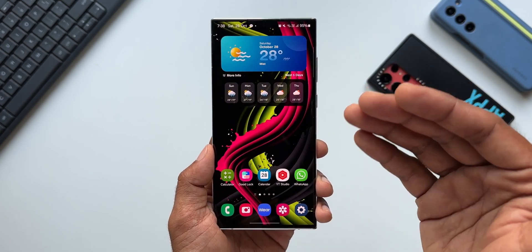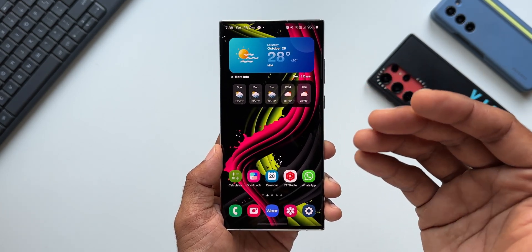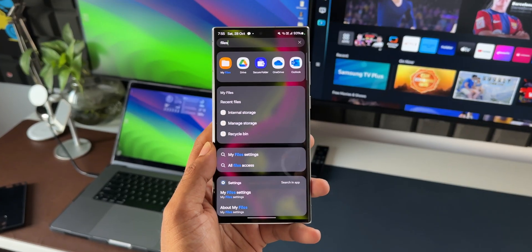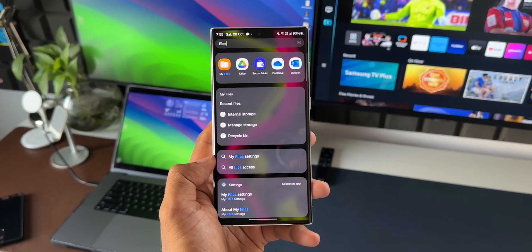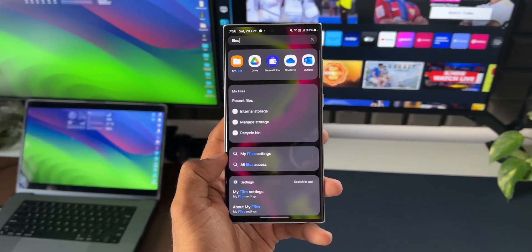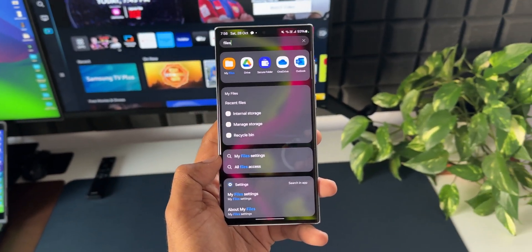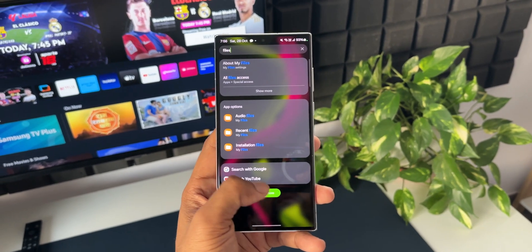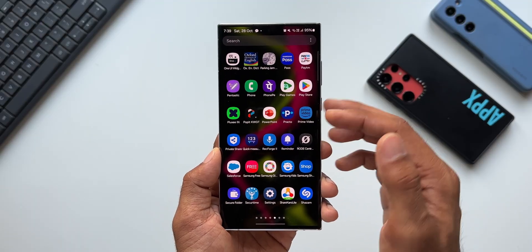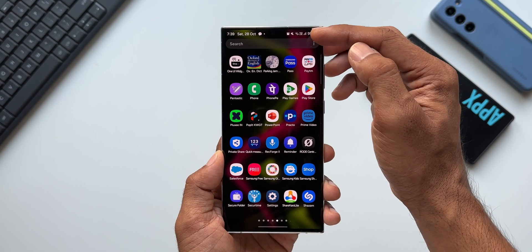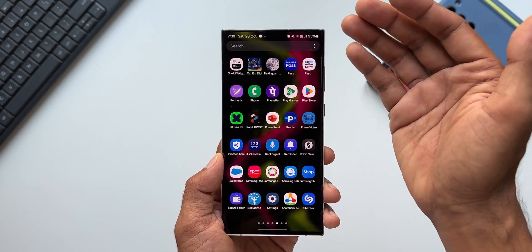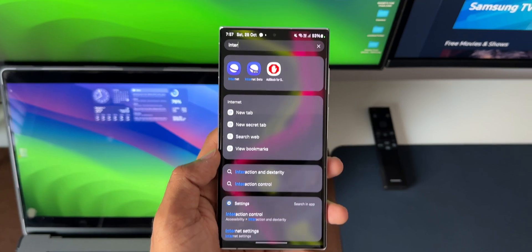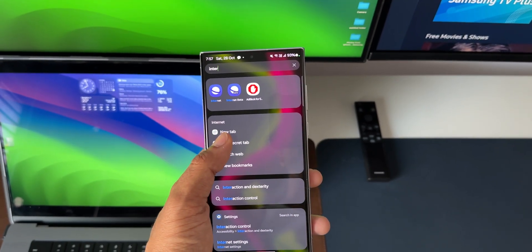Is there any better or alternative way to execute these actions or search for particular content on the phone? Yes — we have something called Finder, which is a powerful option to do all these things on Galaxy phones. The Finder is the search option available when you open the app tray. I'm sure everybody is aware of this, but what you need to know is this search is more powerful than you think.